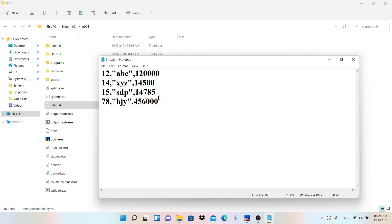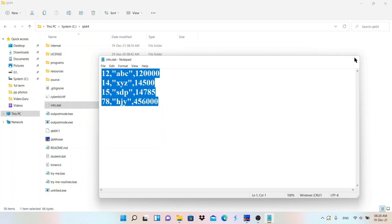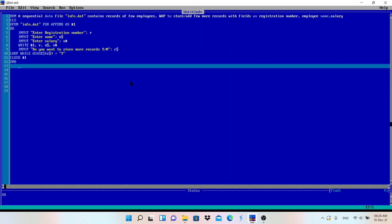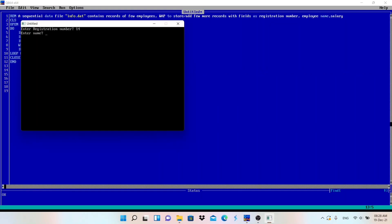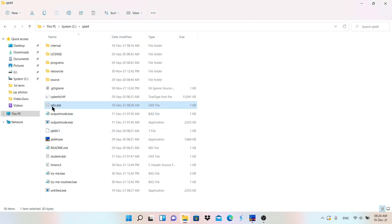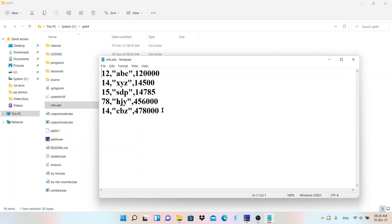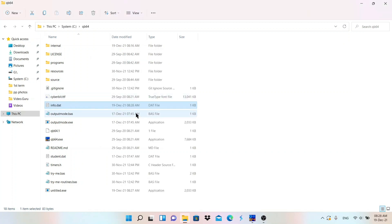Look — we had these two records earlier, and now two more records are added to the file. This is how append mode works — it adds more records into the file. If I run the program again it will add even more records. Let me run it and enter a value — 'cbj', a salary — then no to continue, and look: the new record is added.